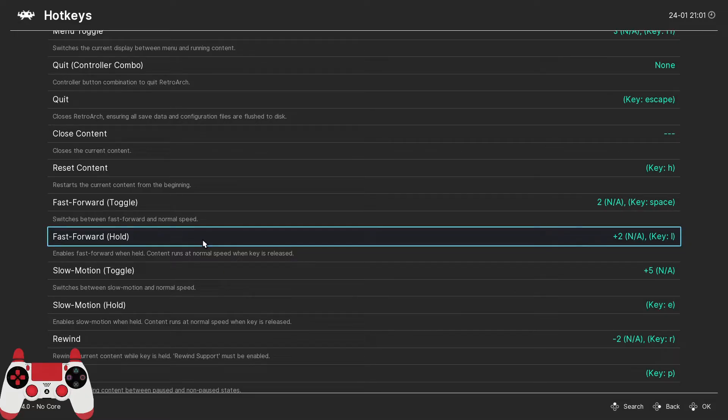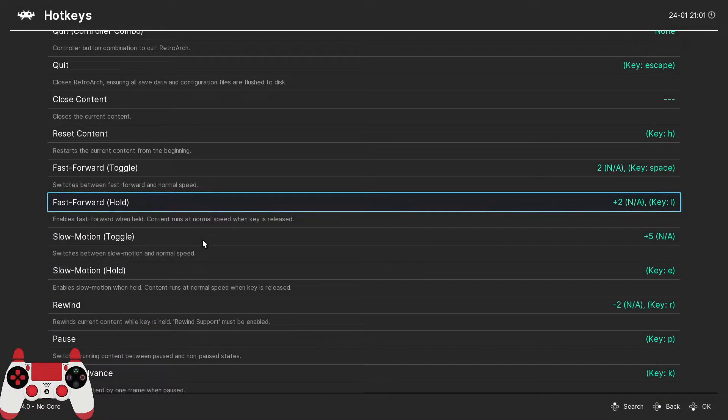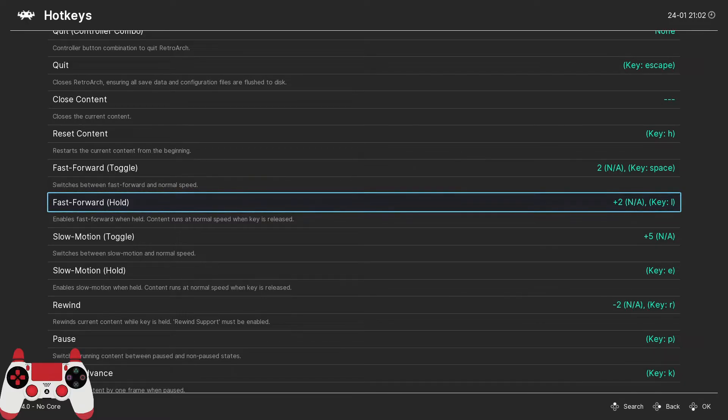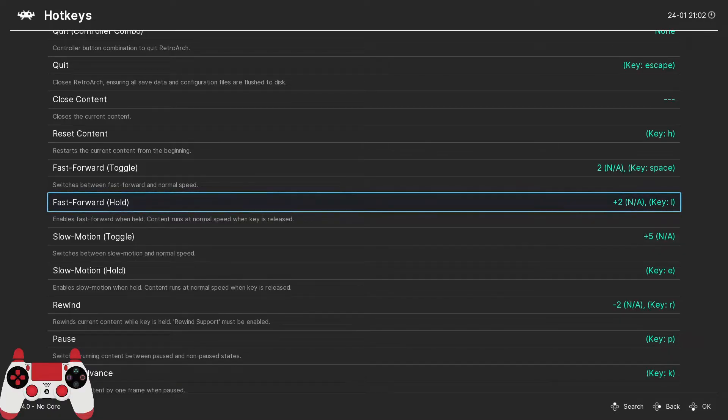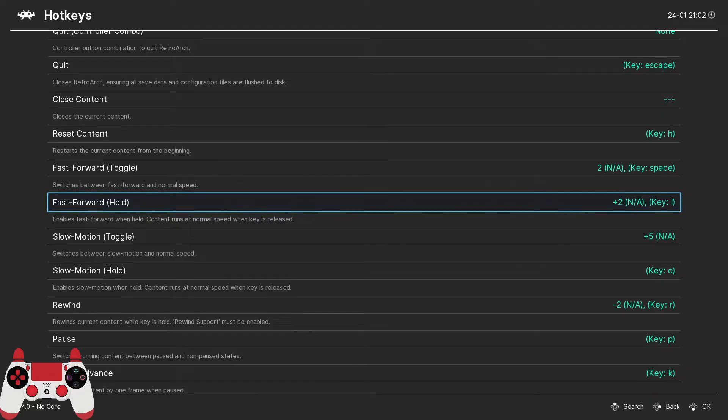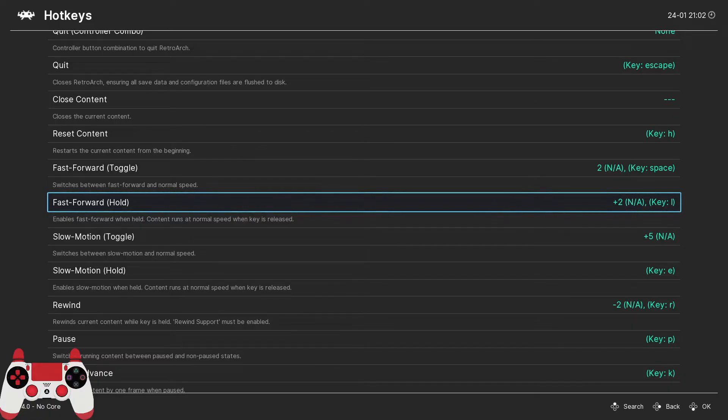Now that's different from the next hotkey I recommend which is fast forward hold. I like to assign this to the right direction on the right analog stick. Now this is similar to fast forward toggle, the difference being that fast forward will only remain active while you press the hotkey. This is great for just short bursts of fast forward. A good example is when you're playing a game that has an auto scrolling level and there's parts where there's not a lot going on and you just want to jump quickly through parts of that level. You can use the fast forward hold to do that very quickly and efficiently.